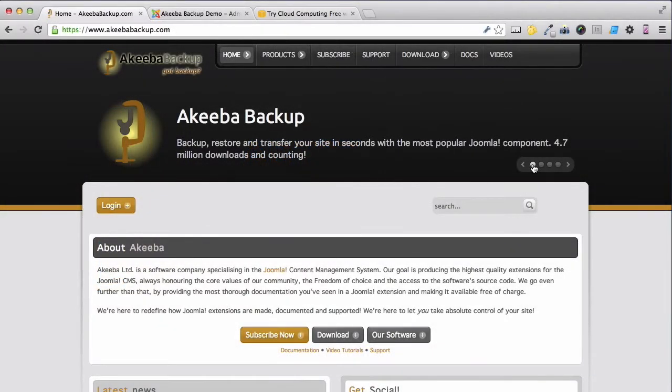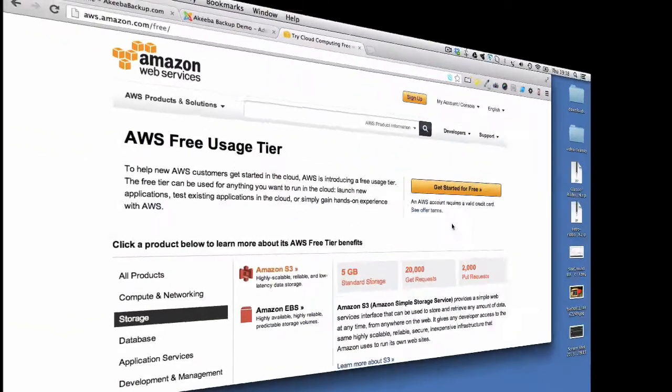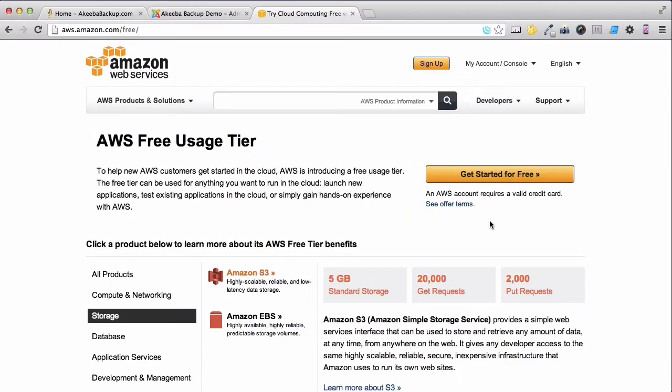One feature of Akeeba Backup Professional is to allow you to automatically store the backup on a remote location such as Amazon S3. Amazon Web Services and their S3 storage system have a free tier that you can use with up to 5GB of storage.